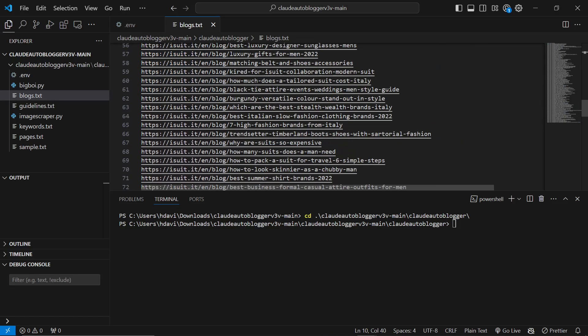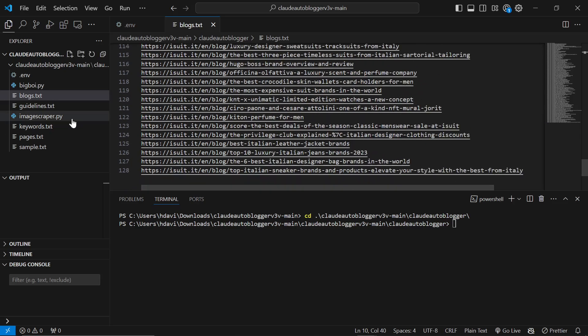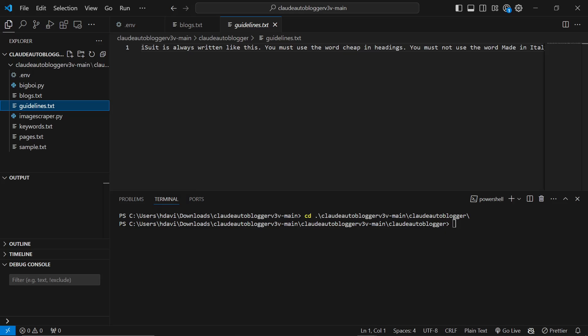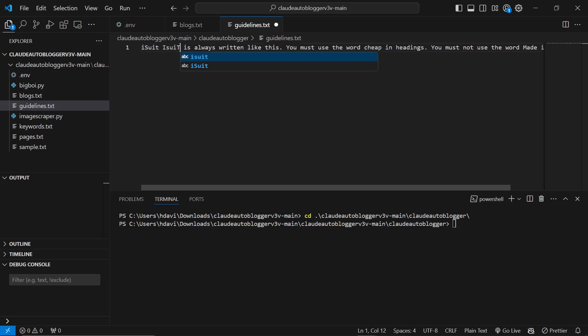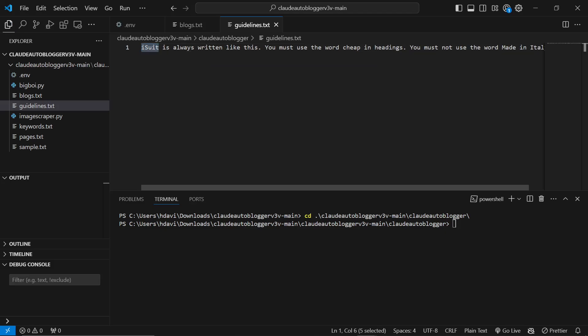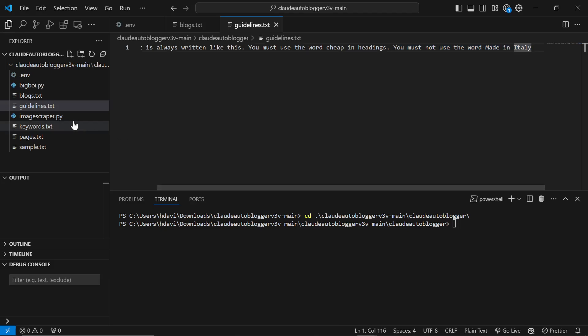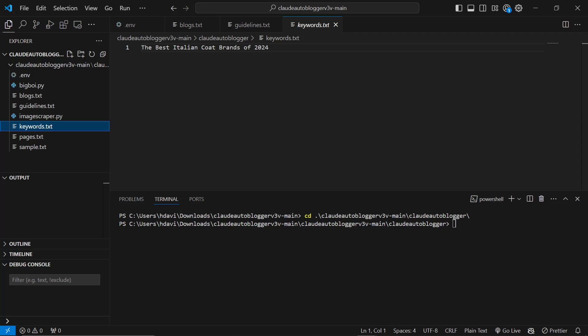The reason we've done this is so that we have something to internally link to. The second thing we need to do is guidelines. I've already got a set of guidelines here. You can think of this as your branding guidelines. If there are certain words you don't want to use or certain things specific to your brand. This is actually not how iSuit is written. I'm testing things and making sure they work. I'm testing to see if the guidelines are being followed.